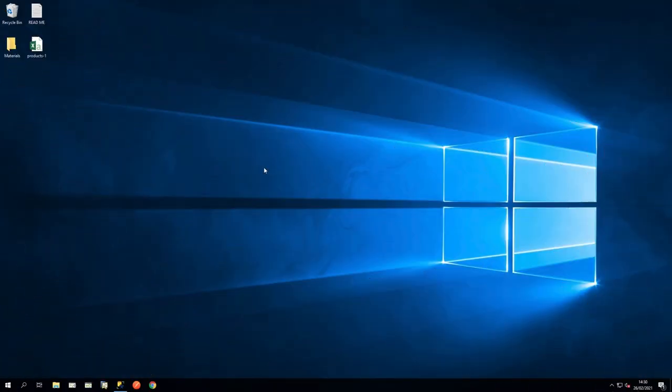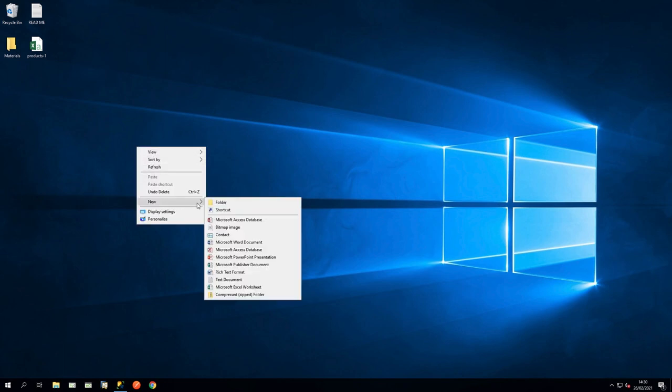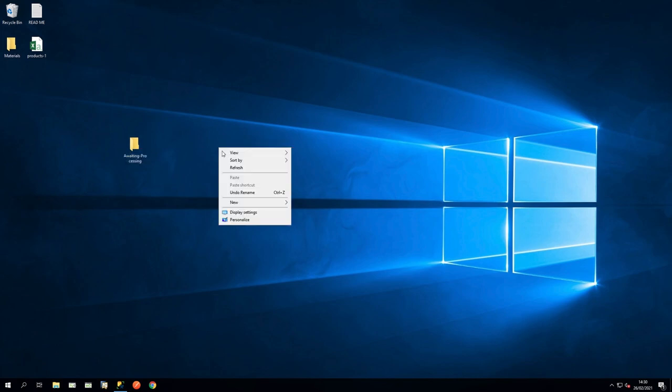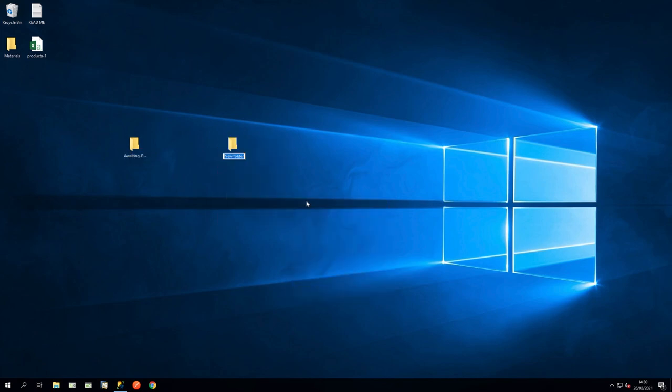On the desktop, let's set up two folders. Name the first Awaiting Processing, and the second Products Processed.